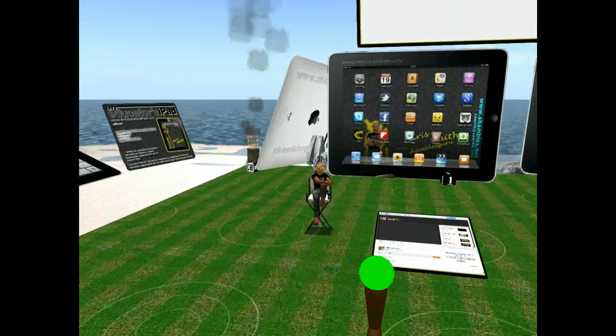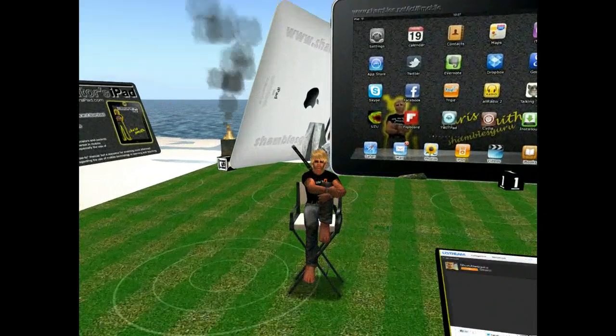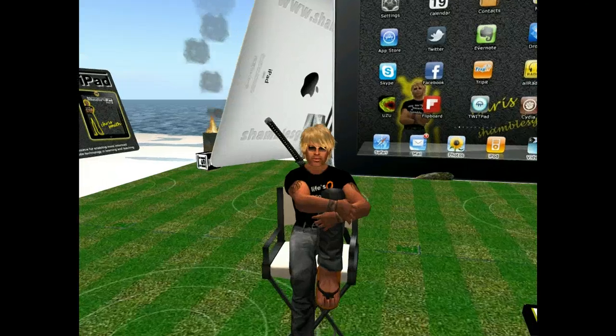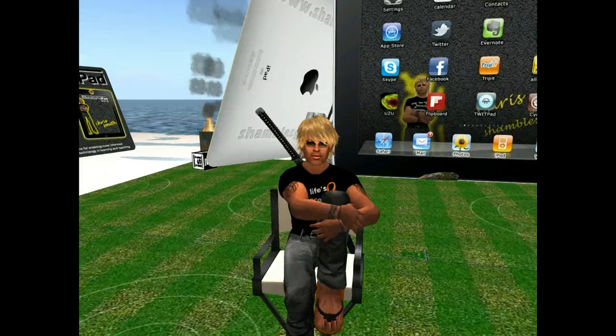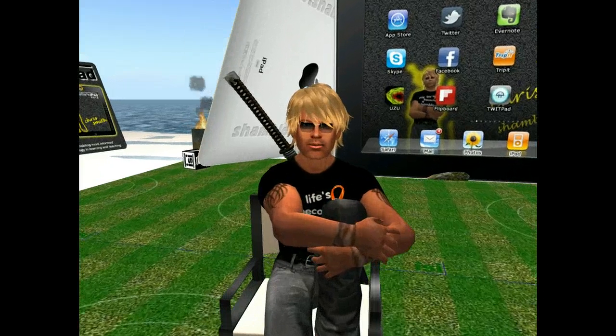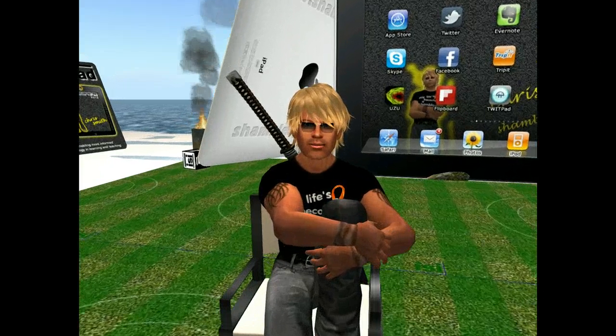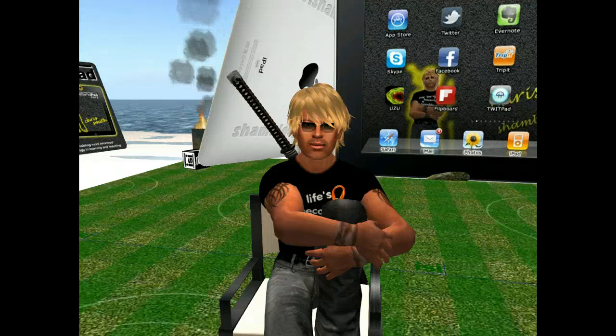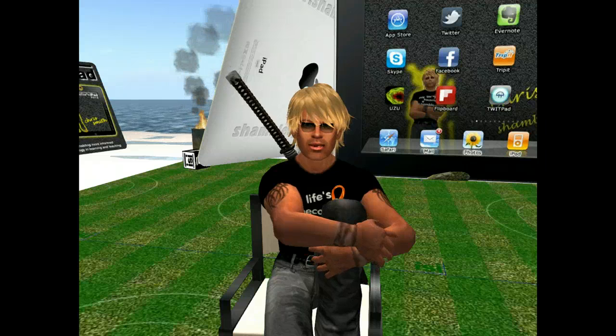Hi Sarah, Leo and the iPad Today gang. My name is Chris Smith and I'm here in Second Life. I'm also known as Shambles Guru on the interweb.